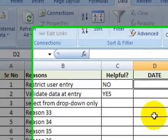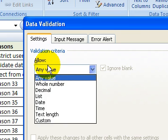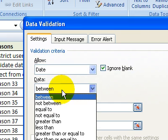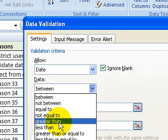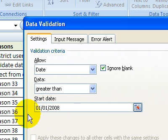OK, let's go ahead and create another one real quick. Going to the data, data validation. This time we're going to pick a date and we want the date to be greater than the first of 2008.